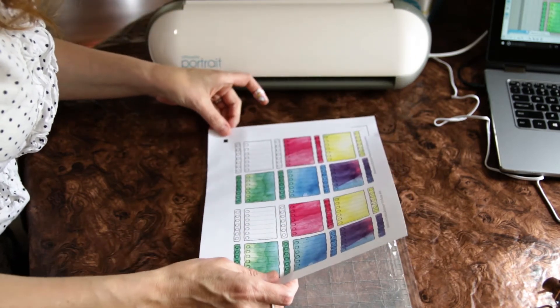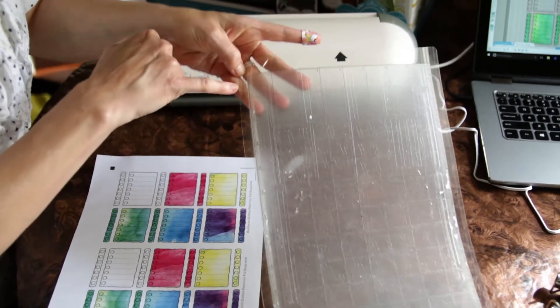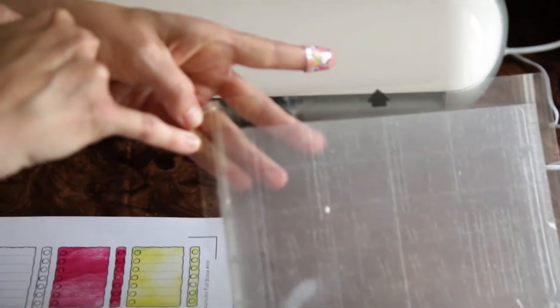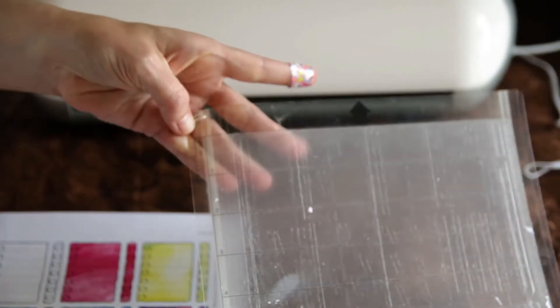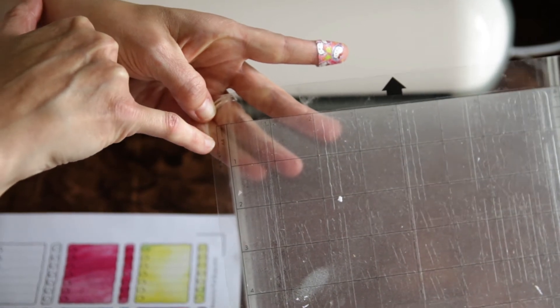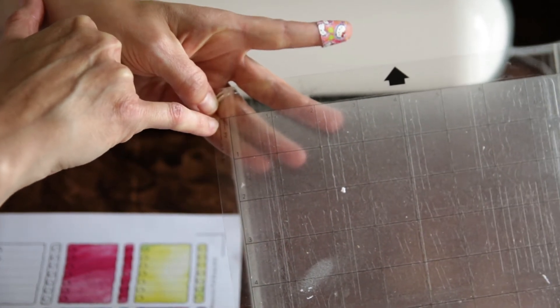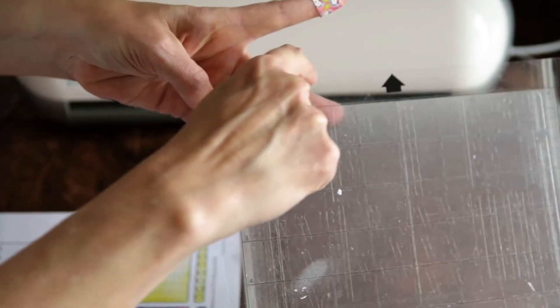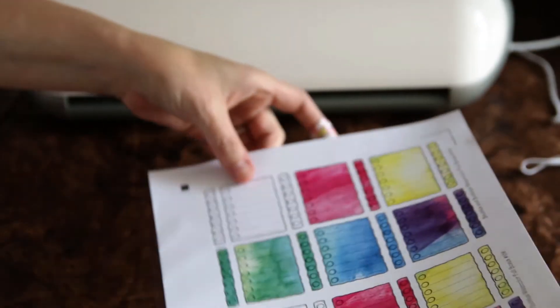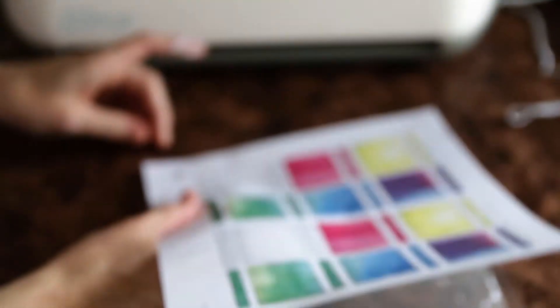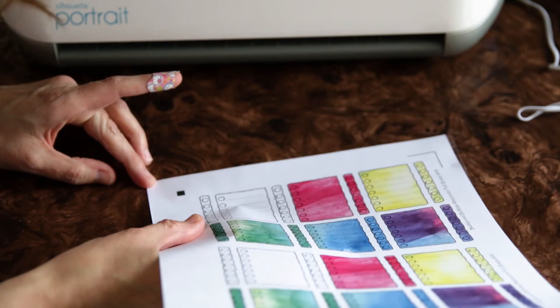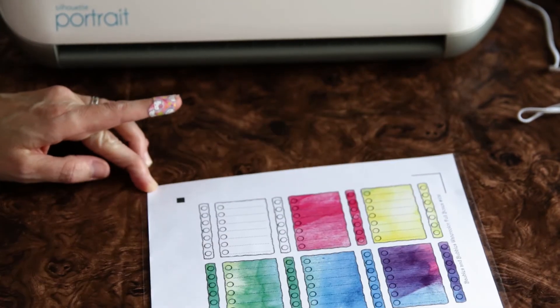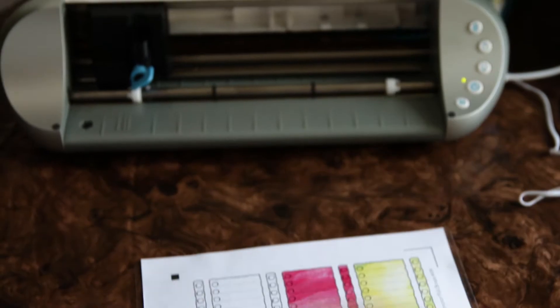So I'm lining it up with my little mark here. Can you see that? I'm lining the edge of the paper up to this 8.5 by 11 mark here. And then it's going all along this edge here.